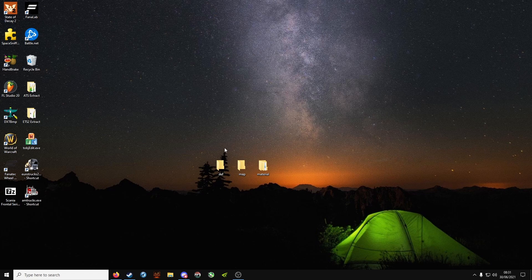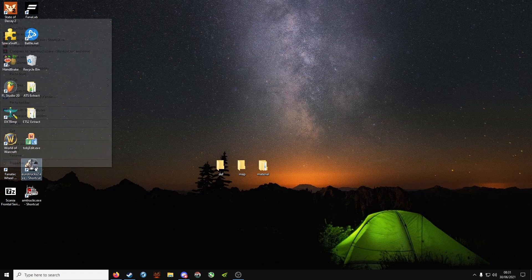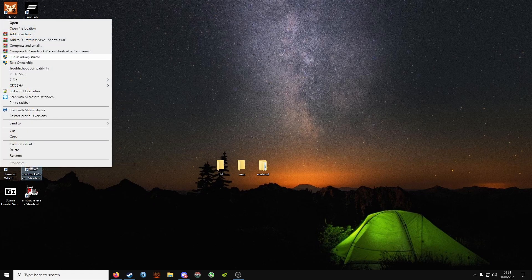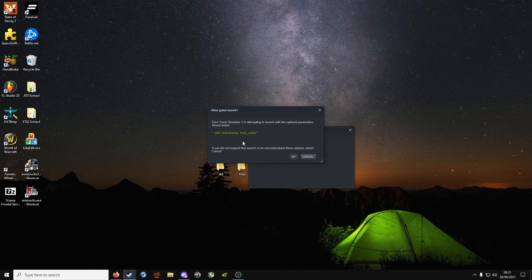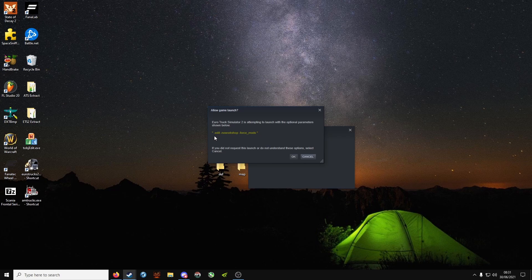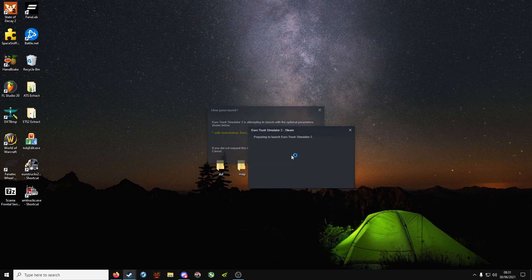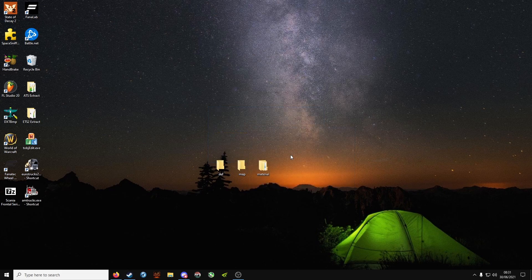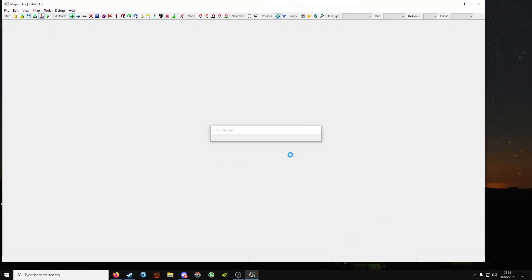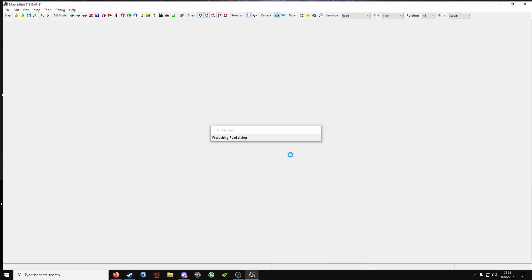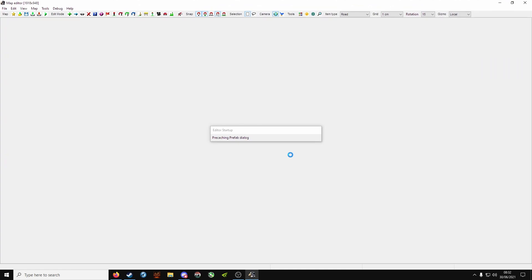Now we need to make a quick map in the editor, so open up the editor, run as admin. These commands are very important: hyphen edit allows you to edit and open the map, no workshop disables any Steam Workshop mods, and hyphen force underscore mods enables any mods in your mod folder. Without hyphen force mods enabled, you will not get a custom background.